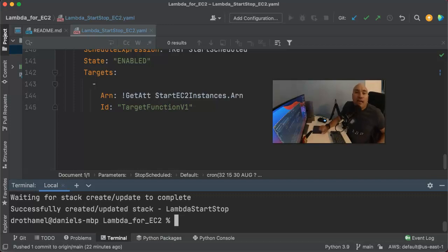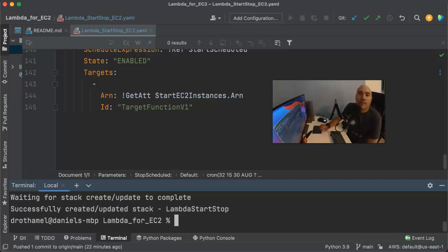Hello everybody, Daniel Rothamel here again with another project for Level Up in Tech. This time we're back in AWS and we're going to be using a little bit of Lambda and CloudFormation. Here's the scenario — this is actually a very common real-world scenario. Let's say you're a business or an organization that uses EC2 instances to run some application.